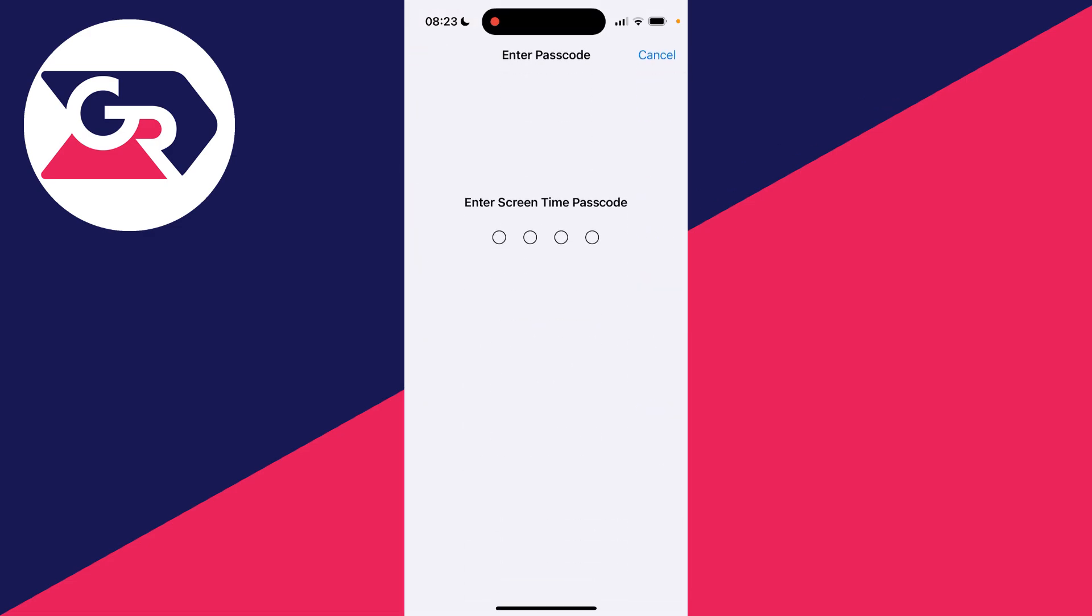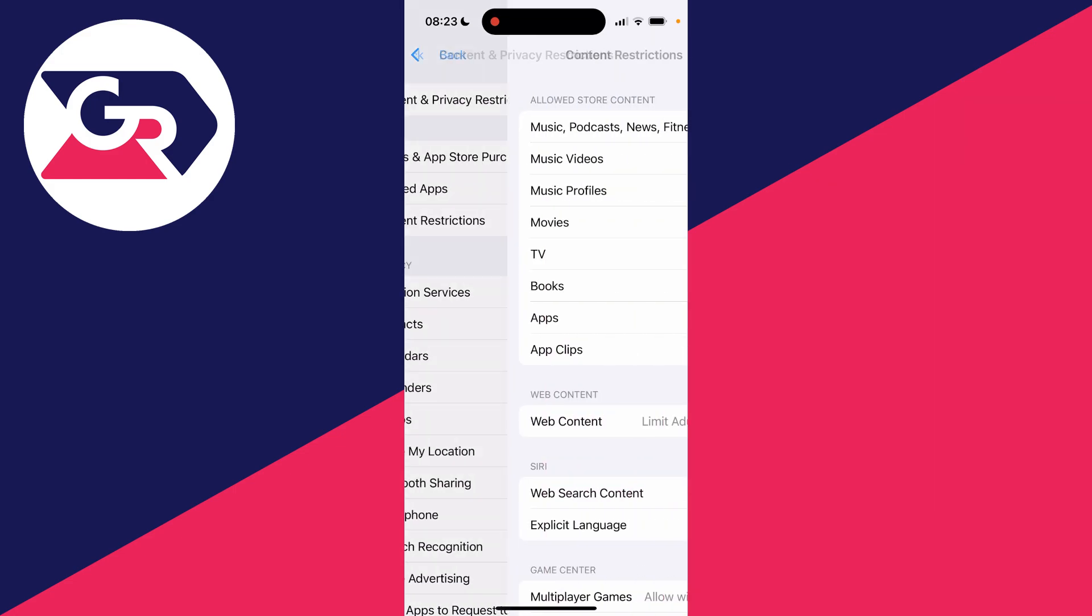If there's a screen time passcode set, that will need to be entered. If you didn't set this up, somebody else will have, and they'll know the passcode, so you need to ask them for it.